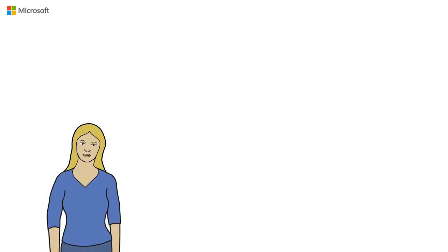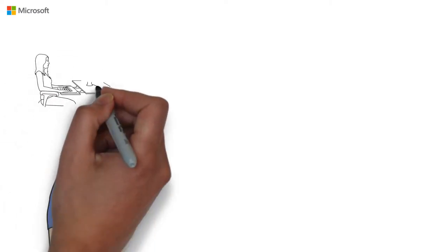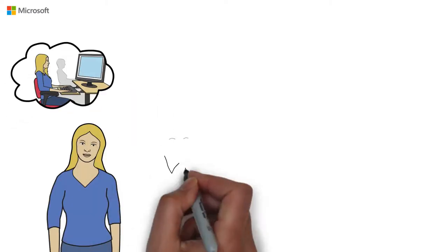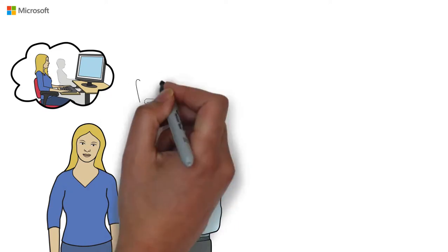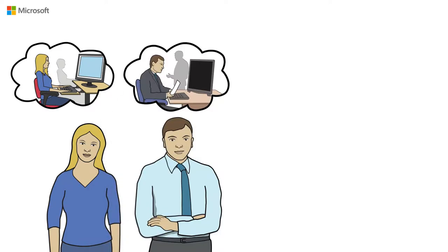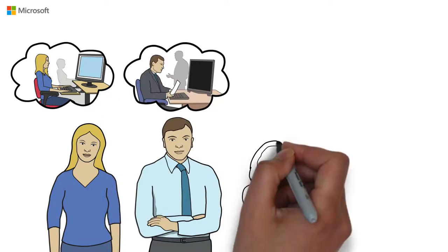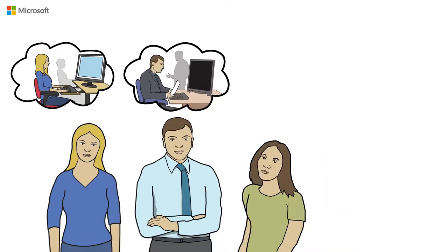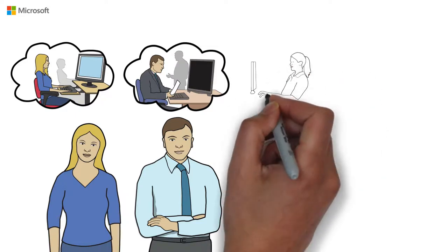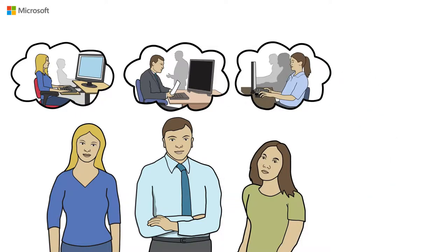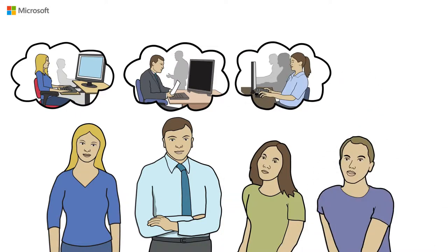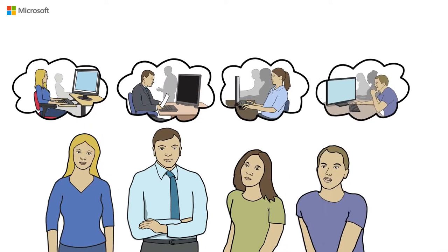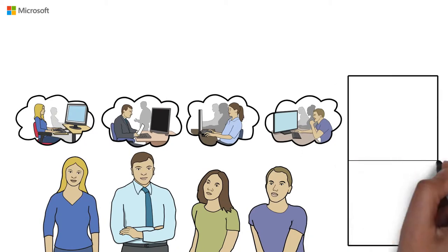The Jones family is typical of many families. Mary and Bill both work and their kids Jane and William attend school. All four of them own digital devices and access them daily, whether at work, at school, and of course at home.